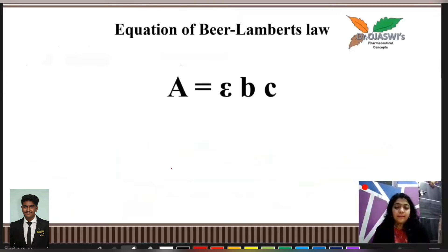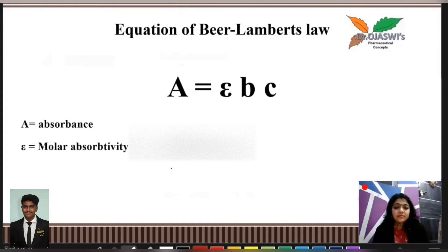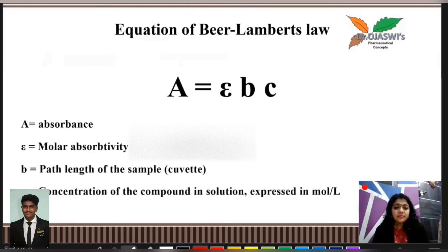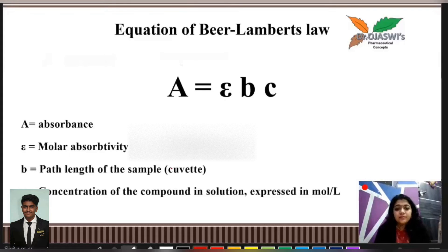What is the equation for Beer-Lambert's law? Absorbance is equal to epsilon BC, where A stands for absorbance, epsilon stands for molar absorptivity, B is the path length of the cuvette, and C is the concentration of the compound in the solution expressed in moles per litre.